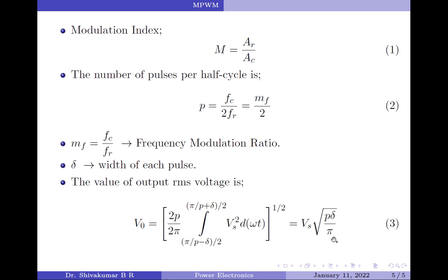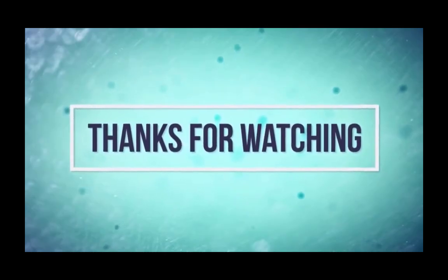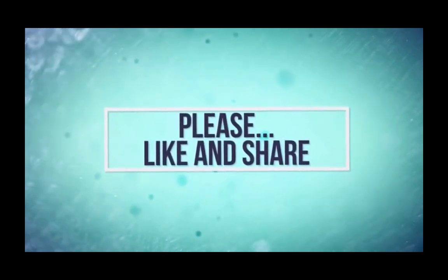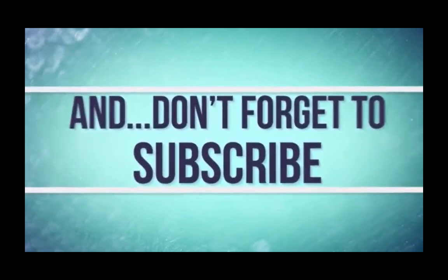In my next video, I will be continuing this discussion on PWM techniques and discuss the third pulse width modulation technique. So stay tuned. If you liked this video, please like and share it, and subscribe to my channel for more videos on power electronics. Thank you for watching. Have a good day.